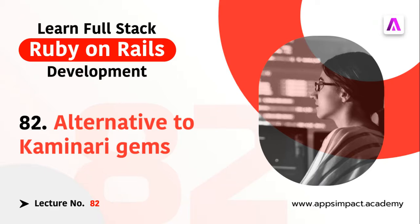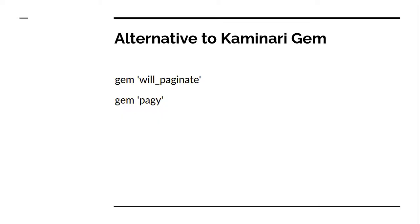In this lecture, we're going to discuss alternative options for the Kaminari gem for adding pagination into a Rails application. There are two gems widely available: will_paginate and the pagy gem. You can use both gems, or any one of these, just like Kaminari, to add pagination into your application. They work in the same way, however there are performance differences.